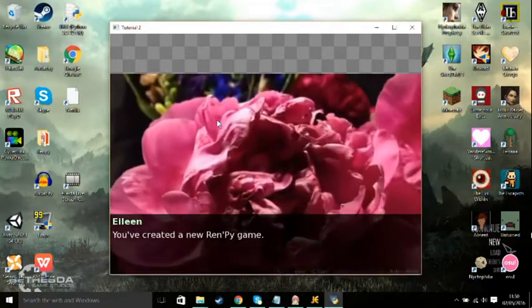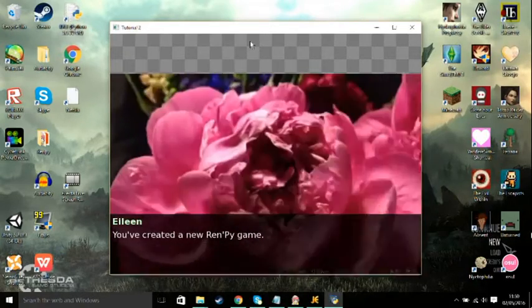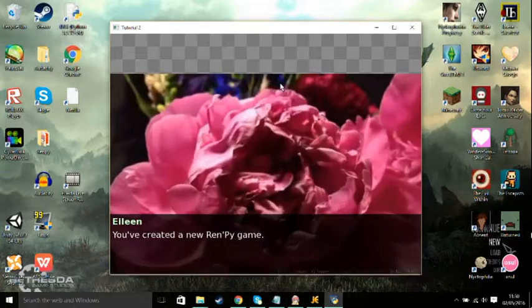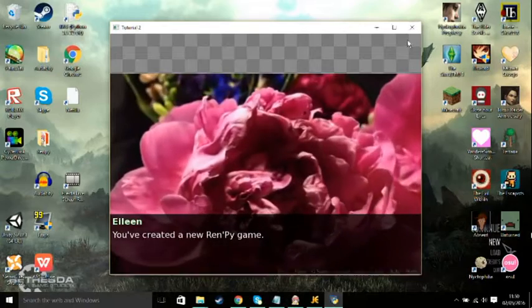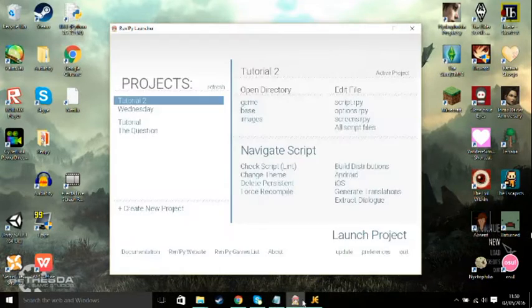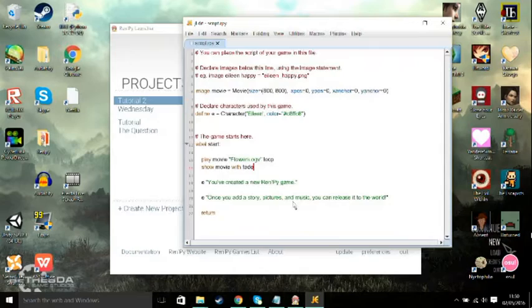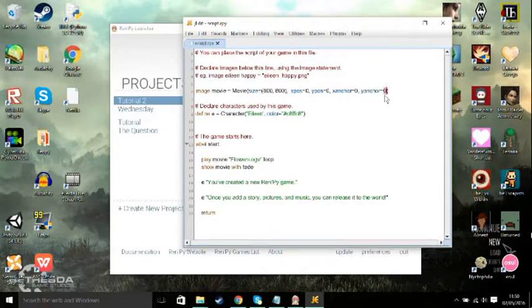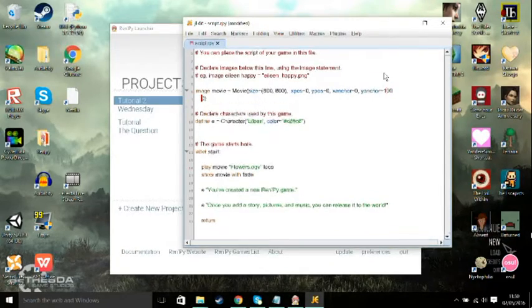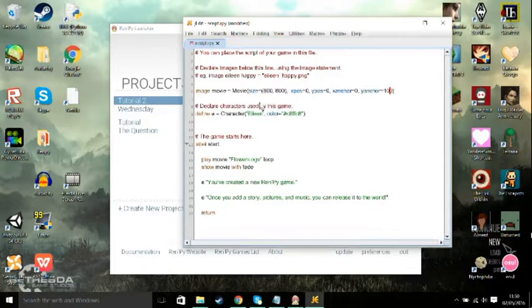Now this is what I meant when it comes to the Y anchor and stuff. Basically it doesn't quite fit the screen, so that's why I had to have a Y anchor of 100. Yes I want to quit. We're going to go back into the script and we're going to change the Y anchor because the Y anchor moves it up.